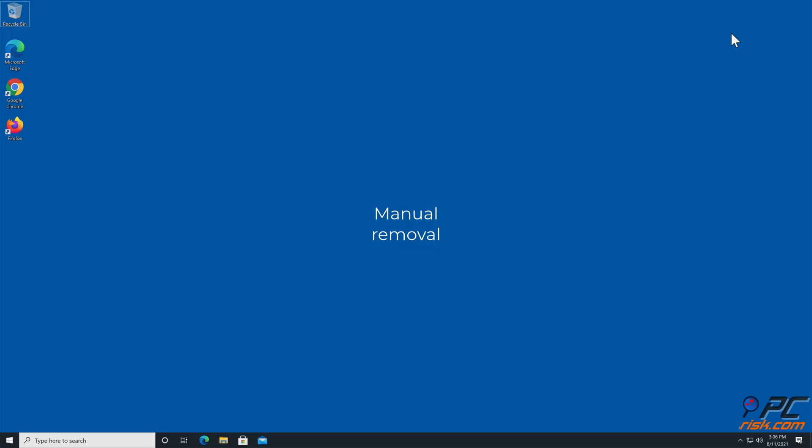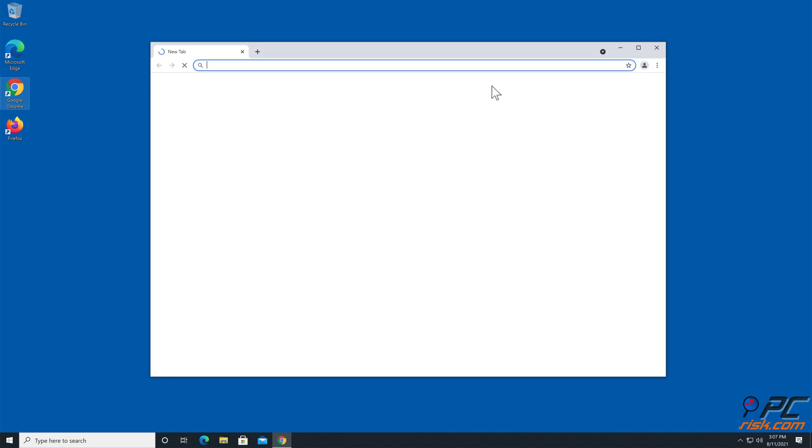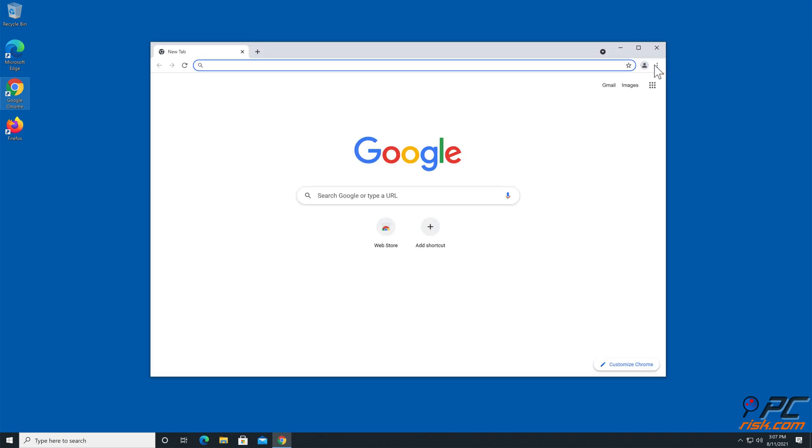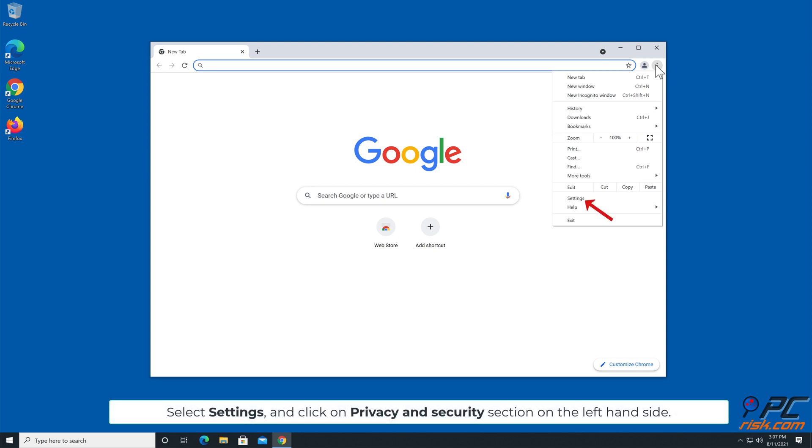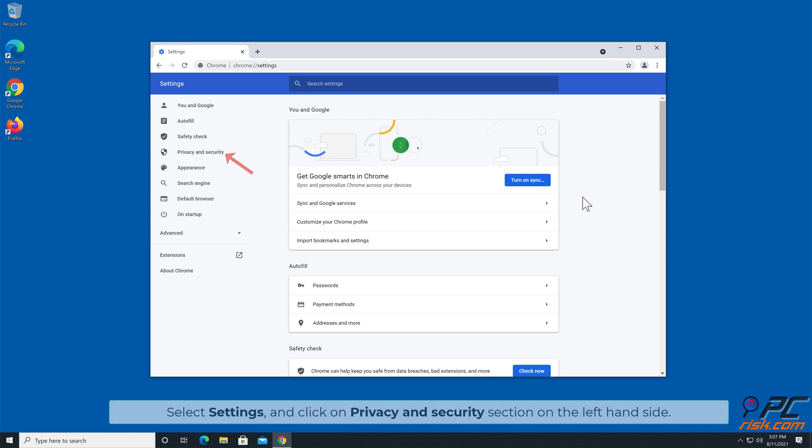Manual Removal: How to Disable Website Notifications in Google Chrome. Click the menu button on the right upper corner of the screen. Select Settings and click on Privacy and Security section on the left hand side.